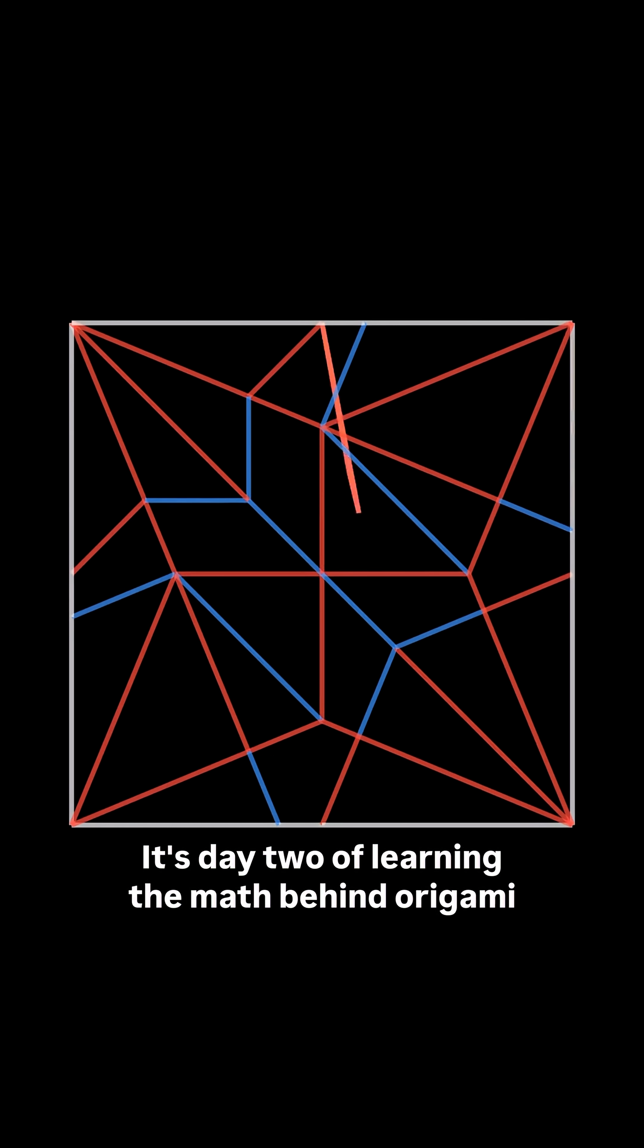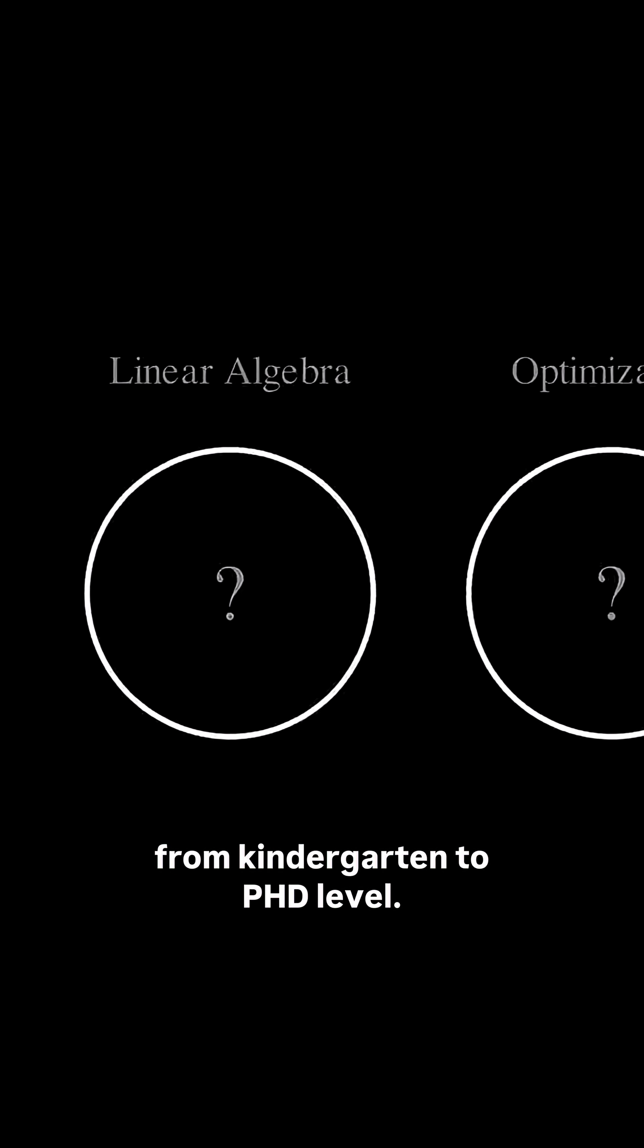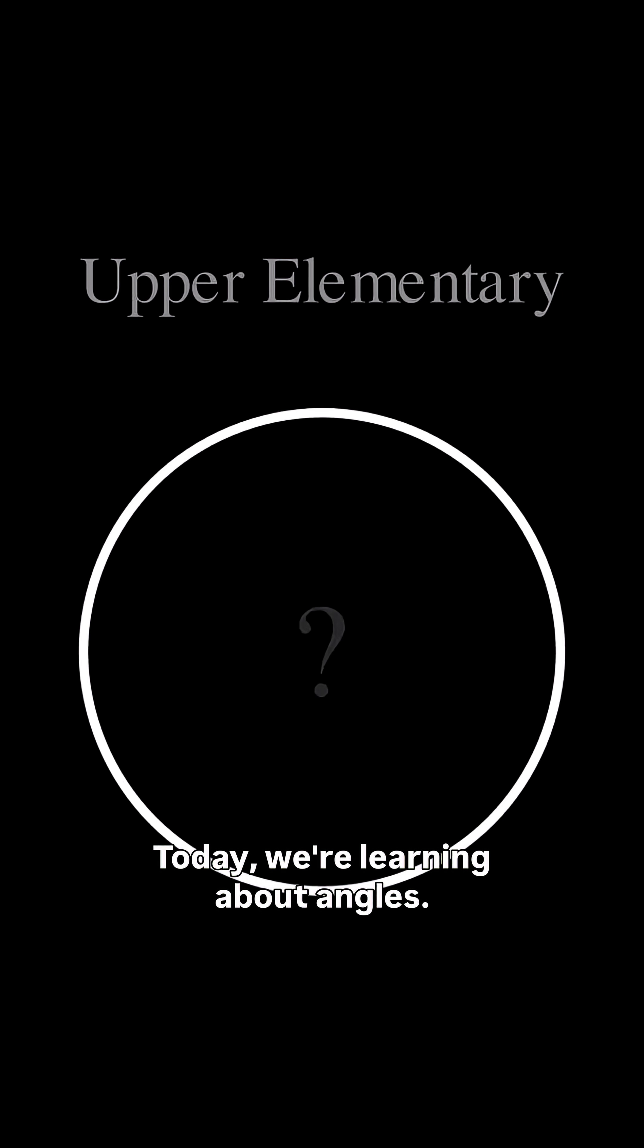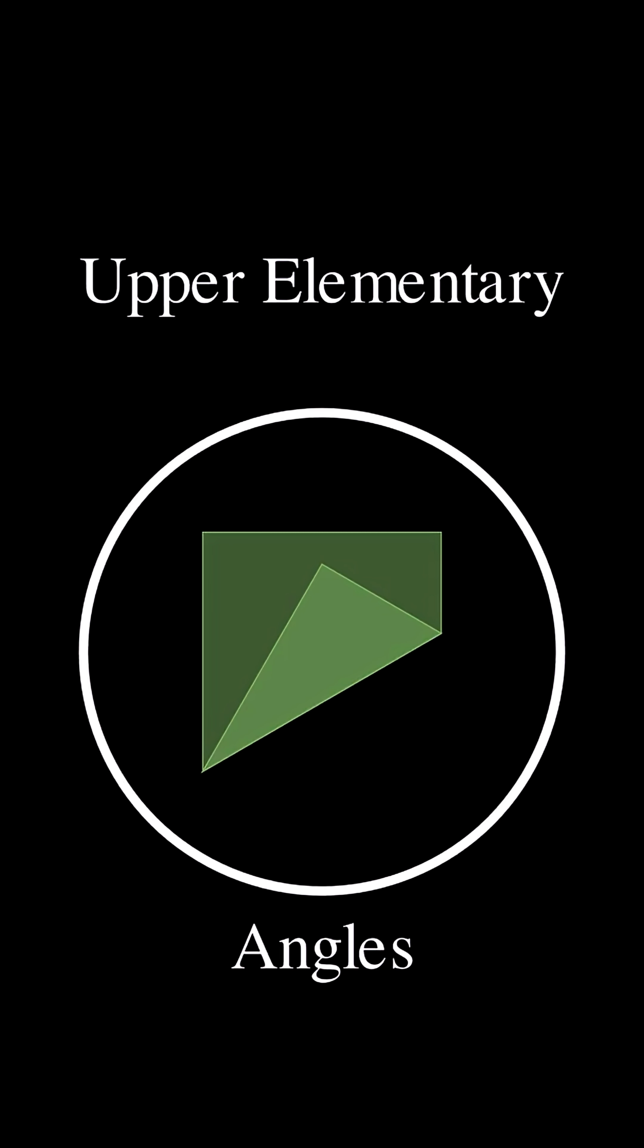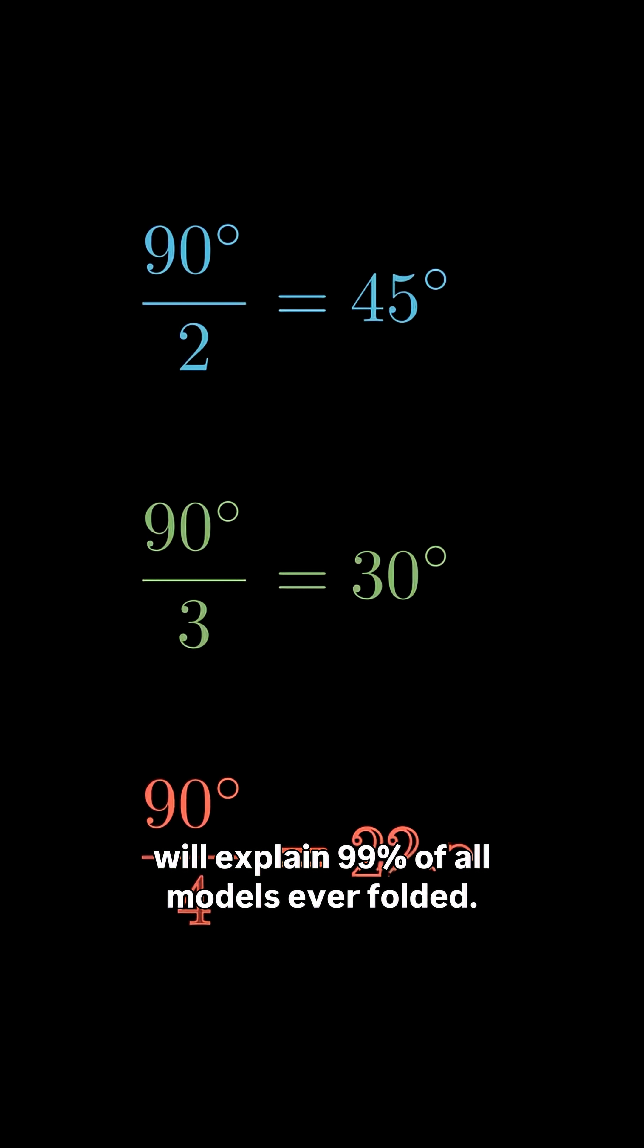It's day two of learning the math behind origami from kindergarten to PhD level. Today we're learning about angles. Understanding these three angles will explain 99% of all models ever folded.